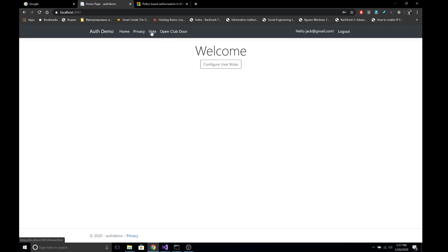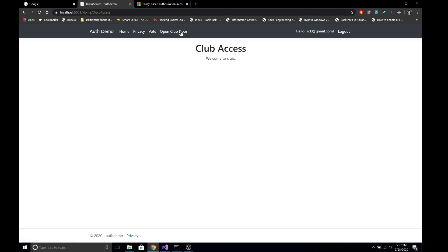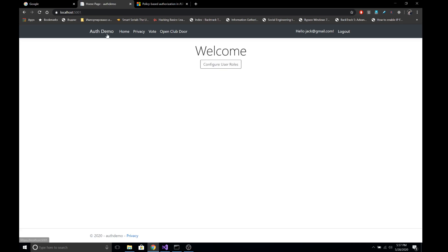Let's log in as the other user, Jack. Jack has both the claim type of experience and the age claim with a value of 18, satisfying the minimum age authorization requirement. So he can access both the club and the vote action. This is quite an advanced concept — we can customize authorization based on our specific requirements.